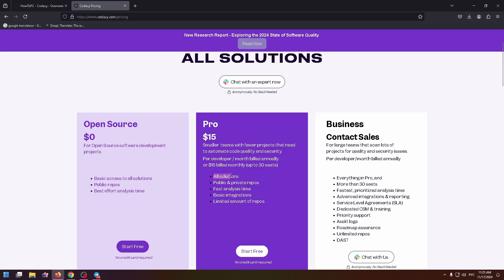All solutions, public and private repos, fast analysis time, basic integrations, and limited amount of repositories.